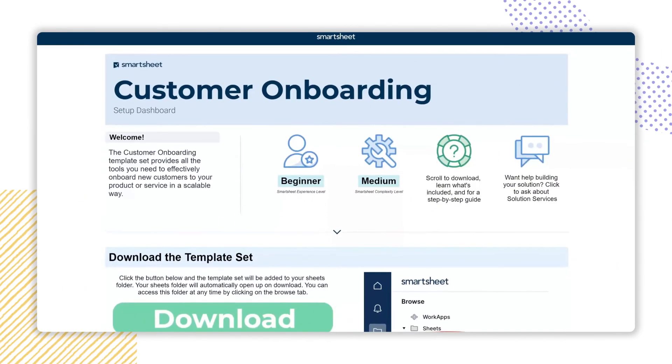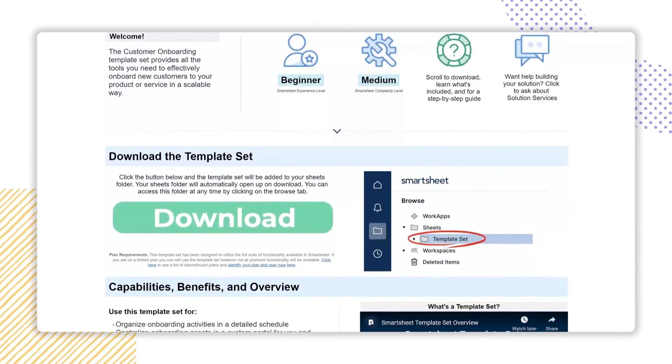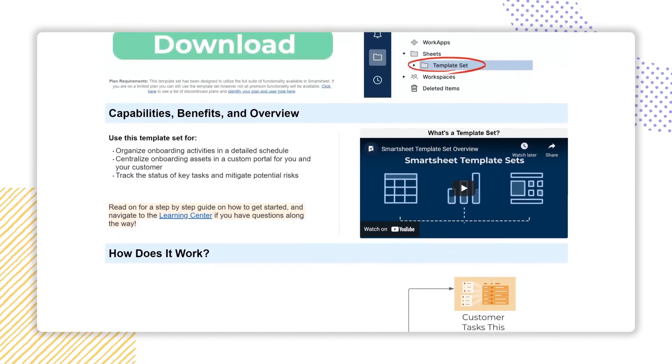Start customizing your customer onboarding solution by following the steps in the setup dashboard.